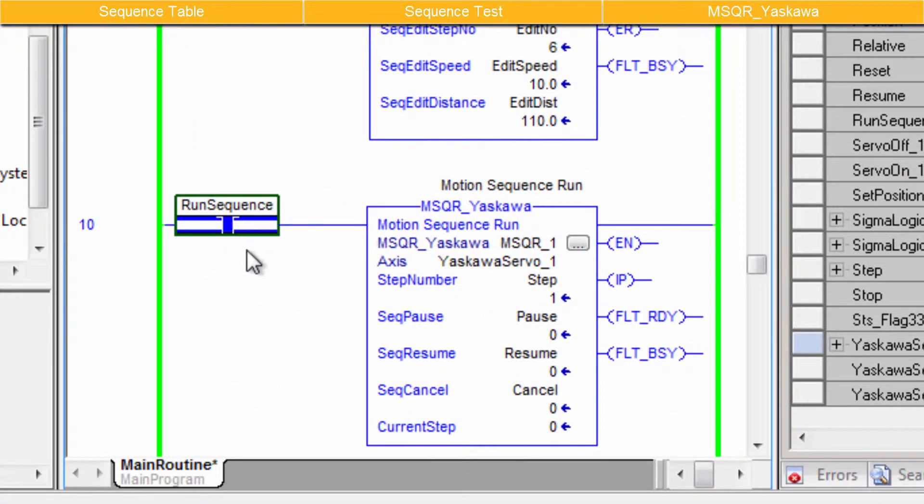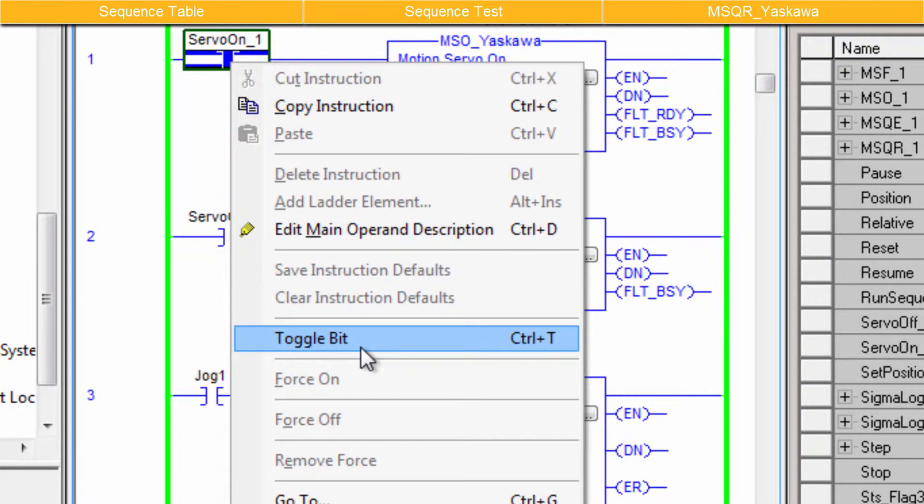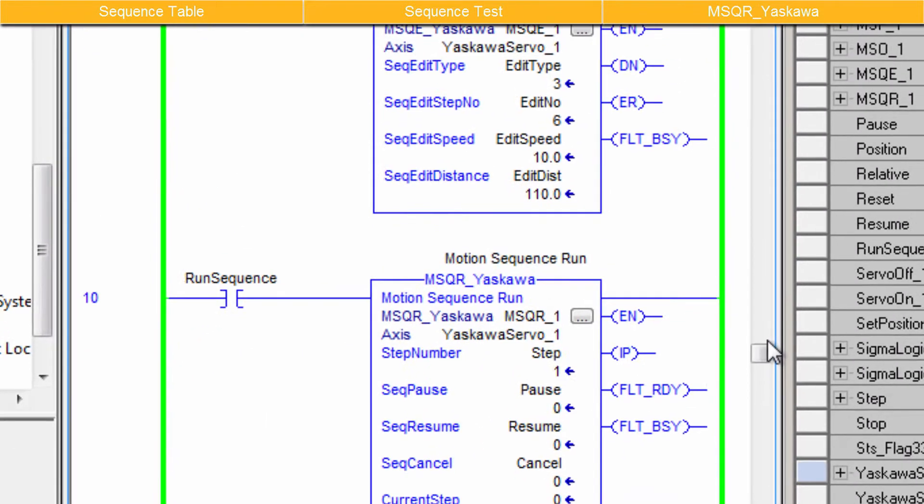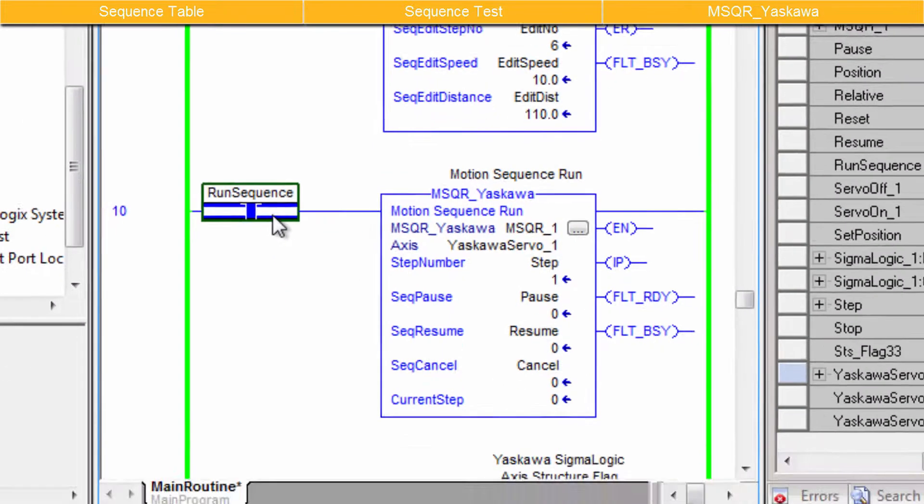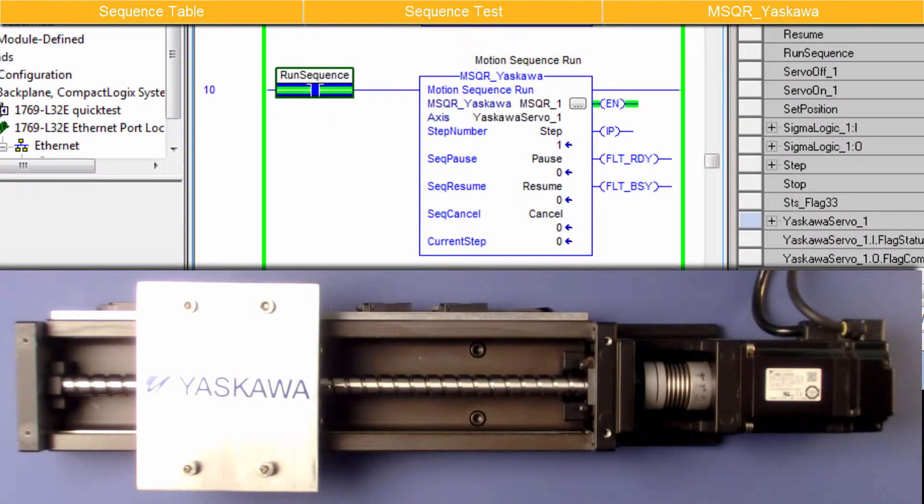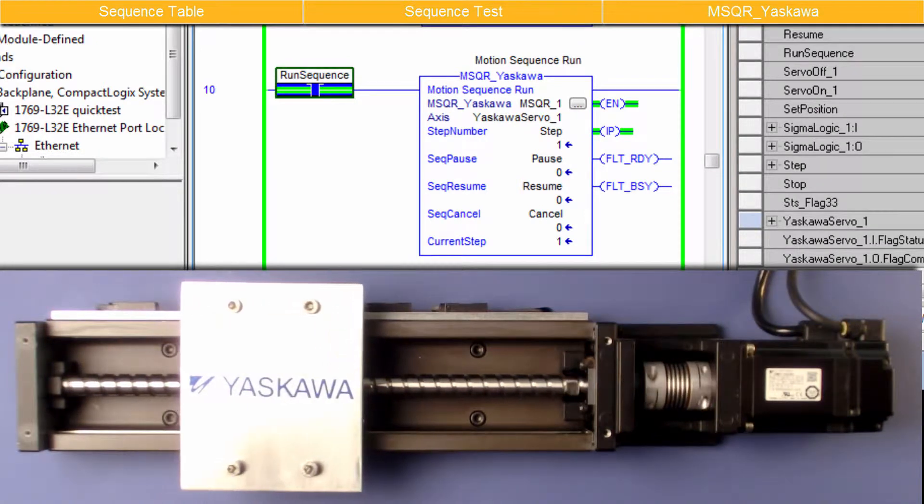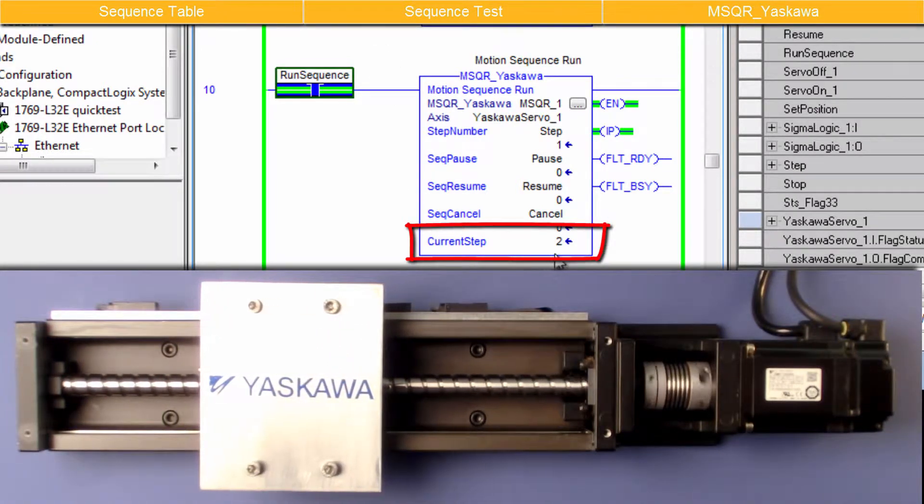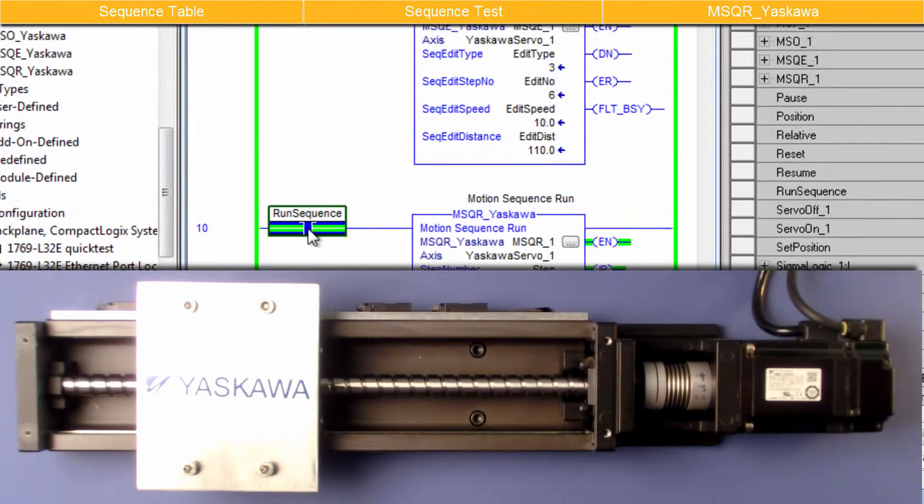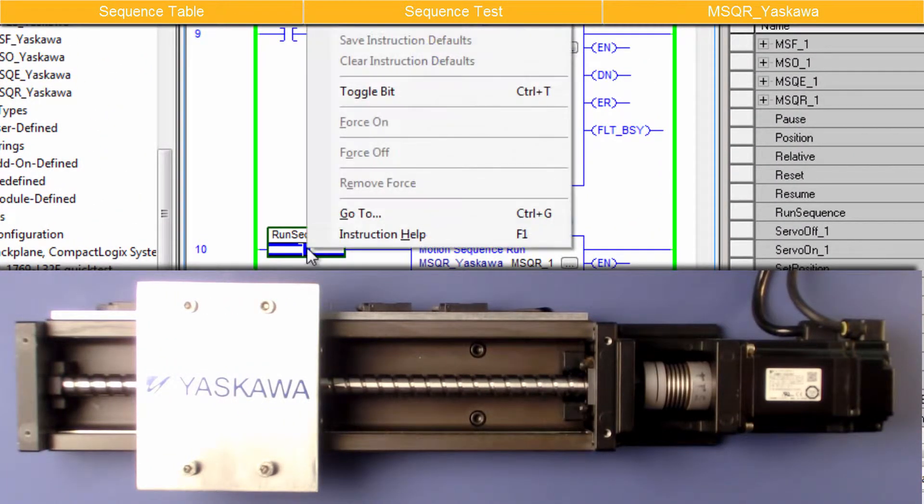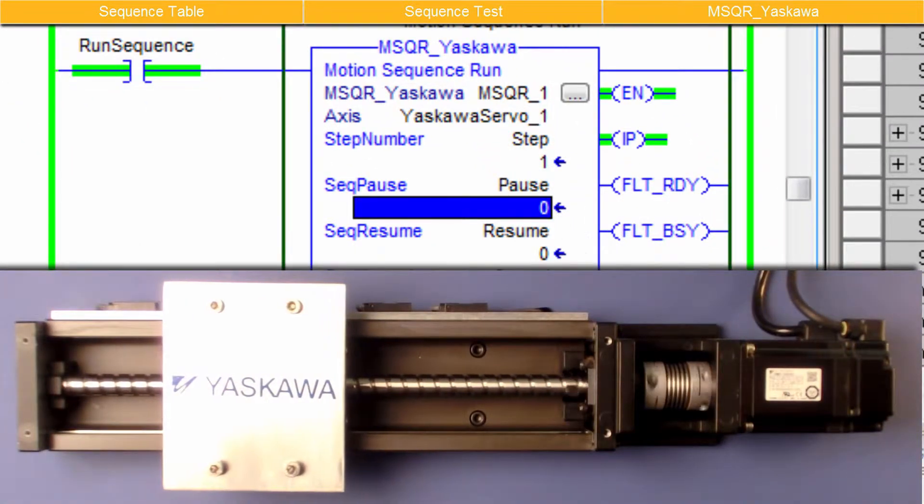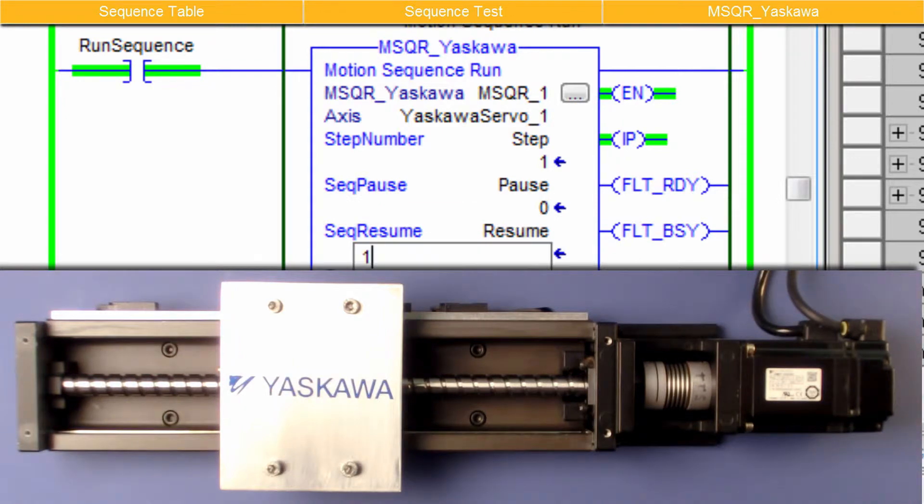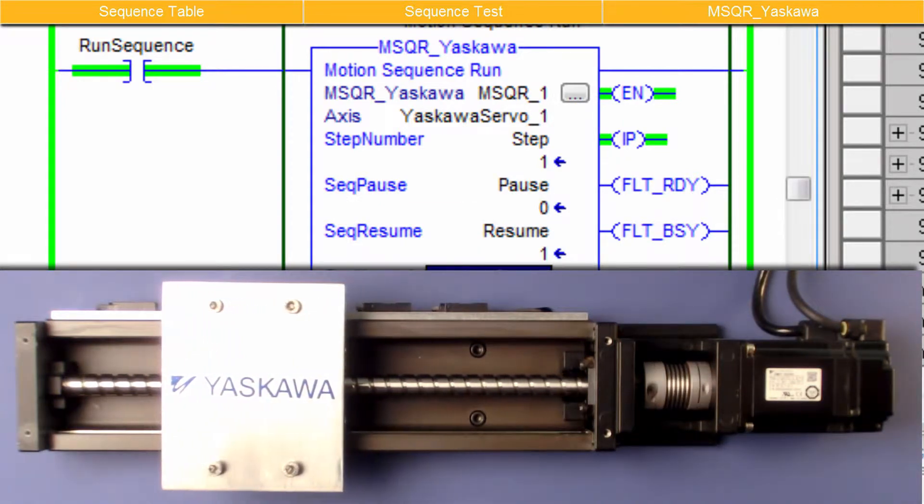This example simply has a contact in front of the MSQR instruction, which has been loaded with variables. First, enable the servo with MSO. In Motion Sequence Run, set the step number to 1 and the other parameters to 0. Activate the AOI. And Motion Begins. The AOI displays the current step. The sequence can be paused, resumed, or cancelled immediately, as long as the AOI remains active.